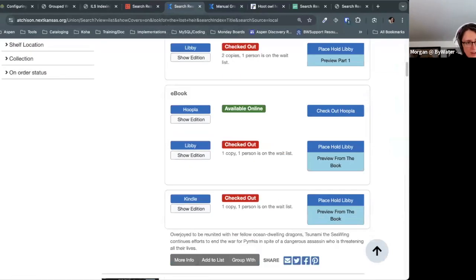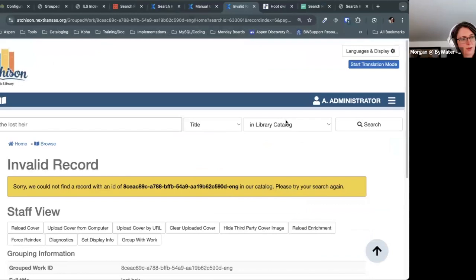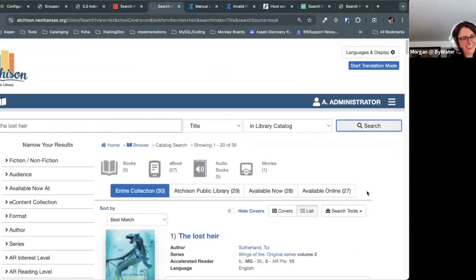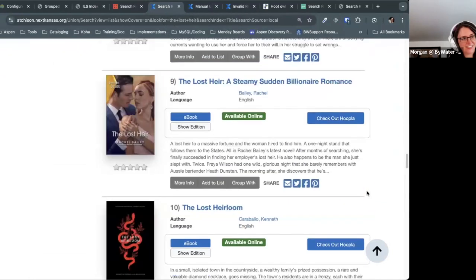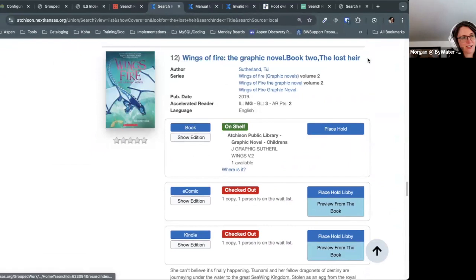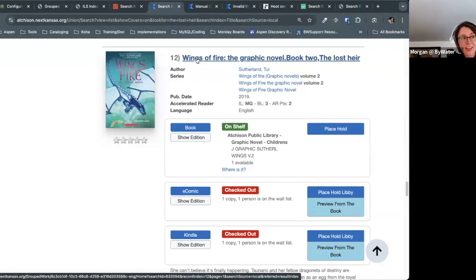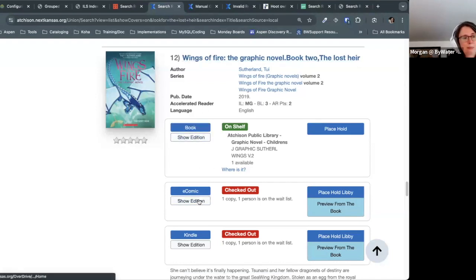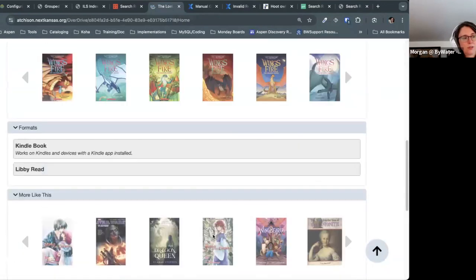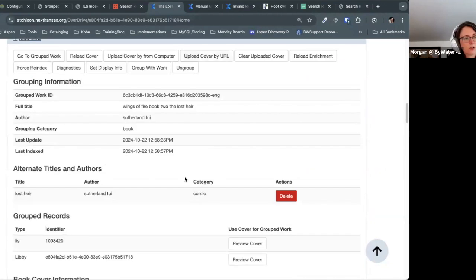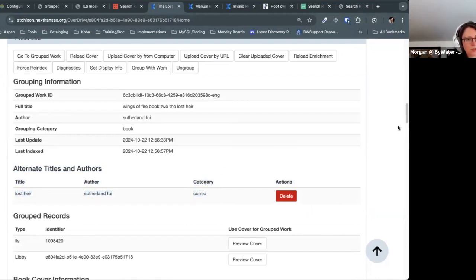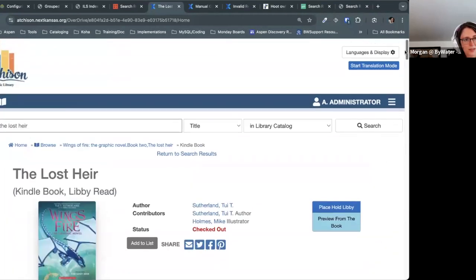If you ever want to check the grouping category for something, open up the record and go down to the staff view — it will show you the grouping category there. Now it's saying the grouping category for this is comic, allowing those to stay grouped together. The graphic novel edition is now grouped with the e-comics. So through the staff view you can always verify what Aspen thinks the grouping category of a record is.